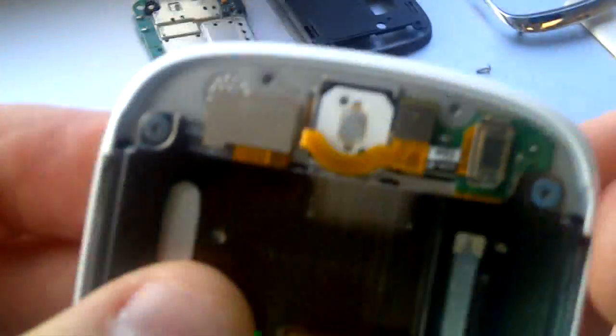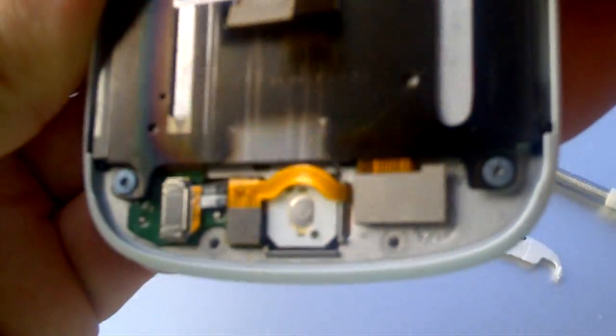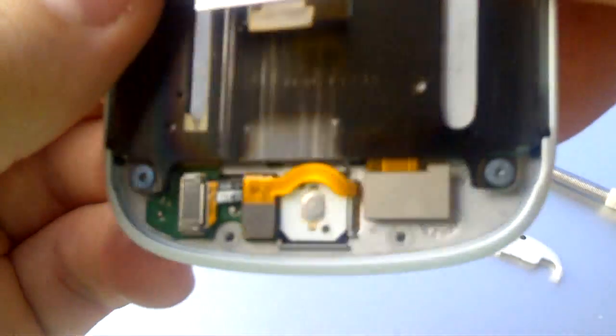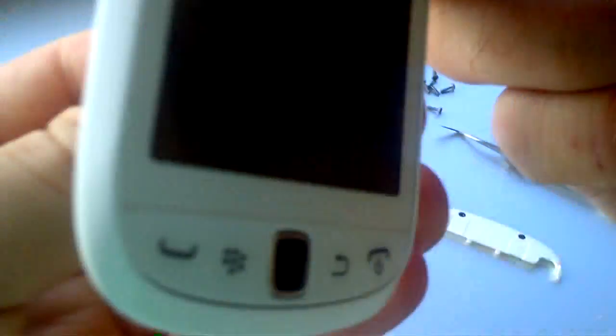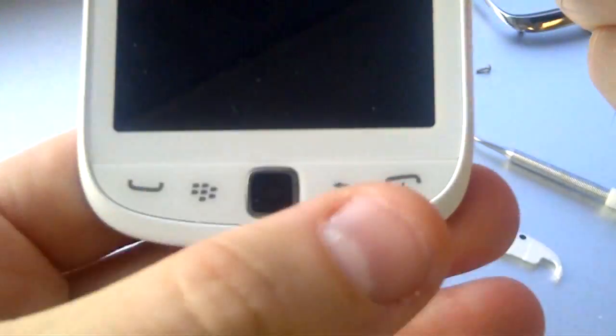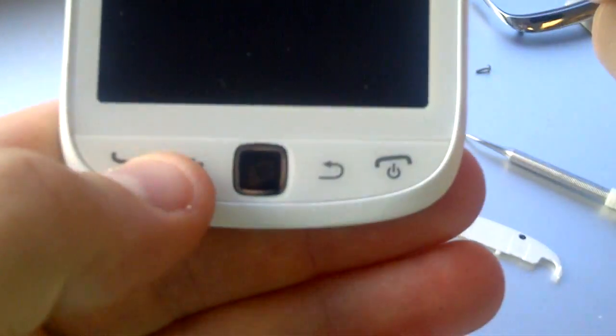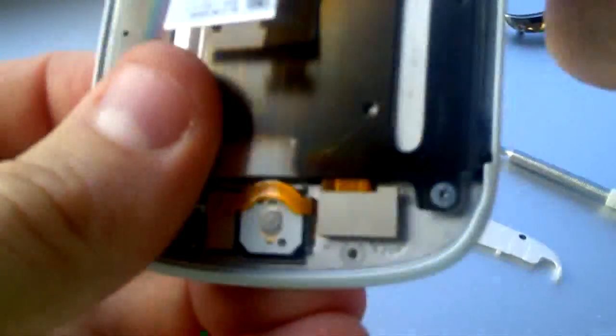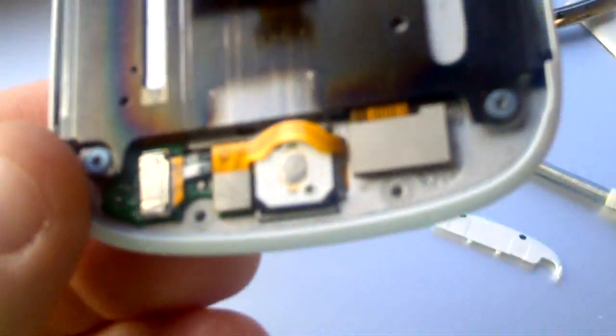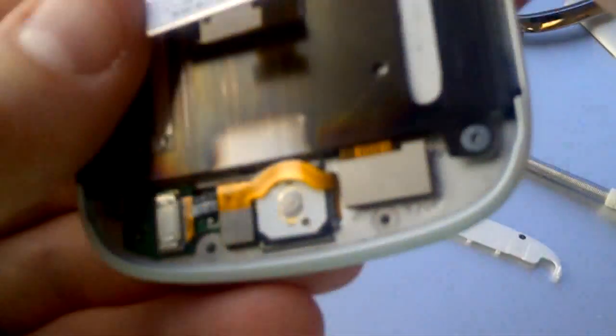There are small connectors here which join the screen, buttons and trackpad all to the main ribbon in the center part of the screen that is joined to the main board through the slot.